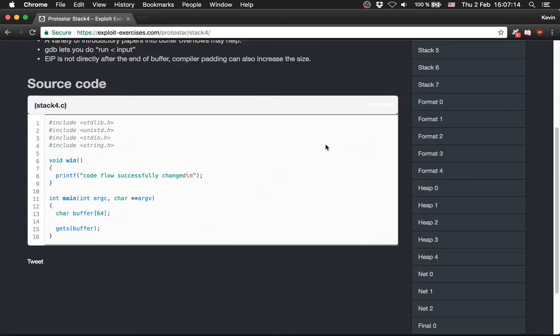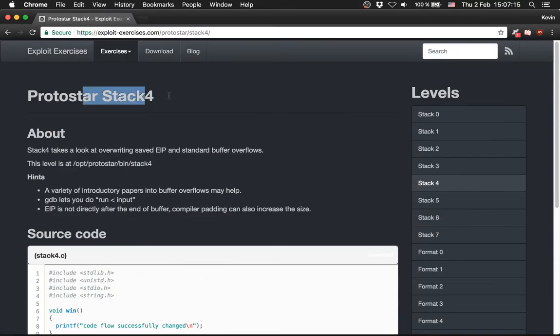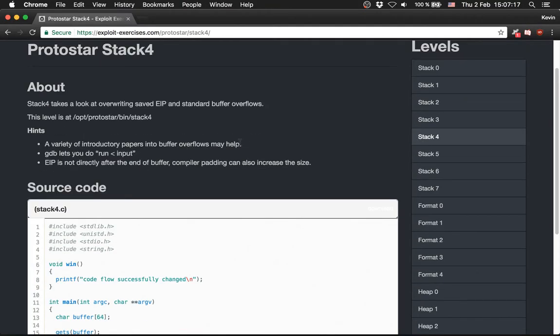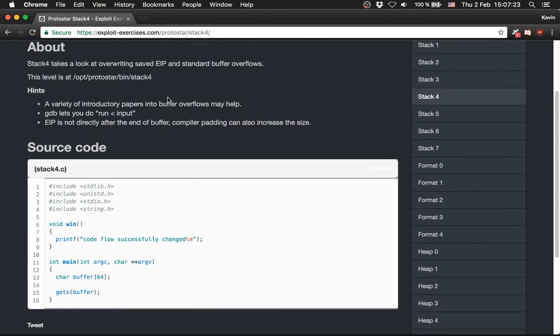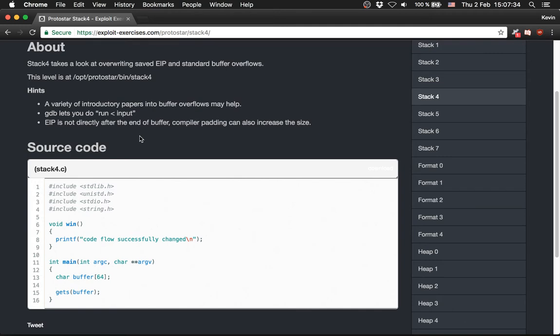Now we are going to solve Protostar Stack 4. Stack 4 takes a look at overwriting saved EIP and standard buffer overflows. There are three hints: a variety of introductory papers into buffer overflows might help, GDB lets you do run with input, EIP is not directly after the end of the buffer, and compiler padding can also increase the size.